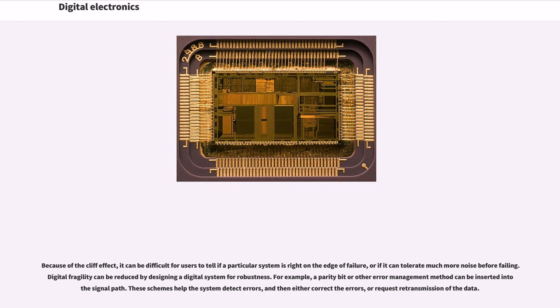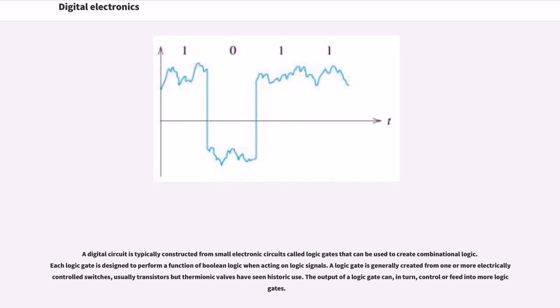A digital circuit is typically constructed from small electronic circuits called logic gates that can be used to create combinational logic. Each logic gate is designed to perform a function of Boolean logic when acting on logic signals. A logic gate is generally created from one or more electrically controlled switches, usually transistors but thermionic valves have seen historic use.